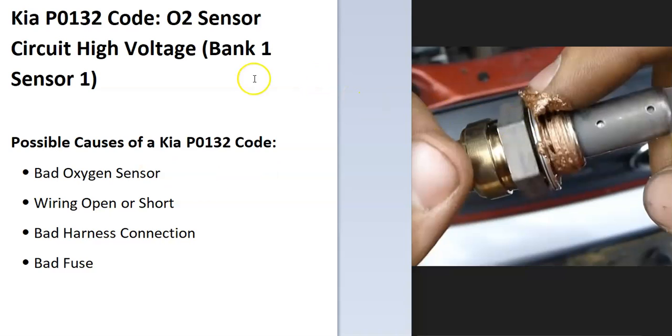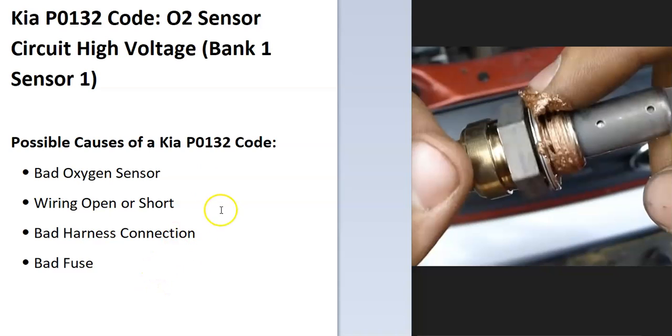Bank one is always the side of the engine with the number one cylinder, and sensor one is always the first sensor going down on the exhaust. Some of the possible causes are a bad oxygen sensor, wiring open or short, bad connection, and possibly a blown fuse.